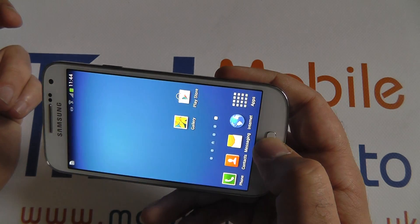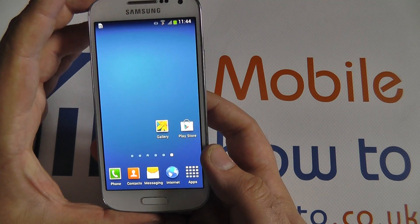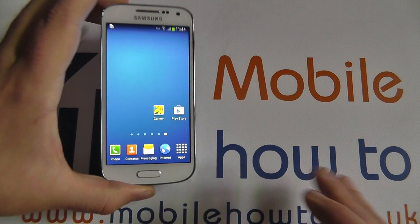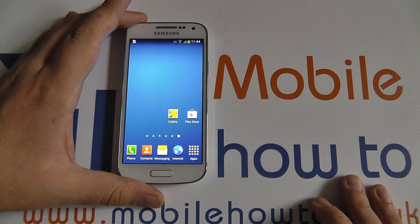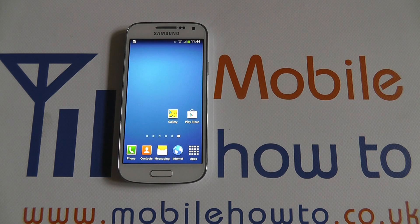I can't show the Direct Call because that would involve me taking the device away from the camera, but I can assure you it works. Thank you for watching.